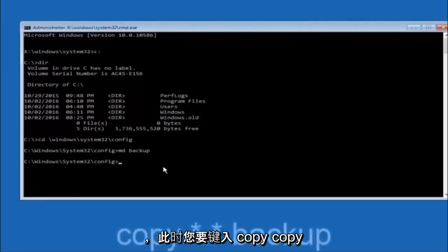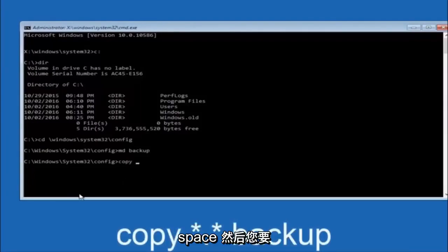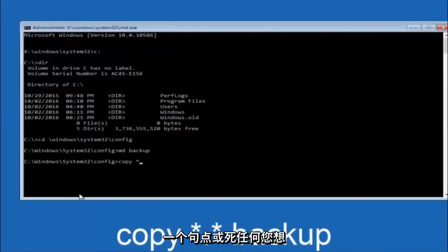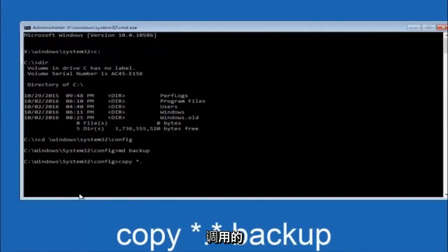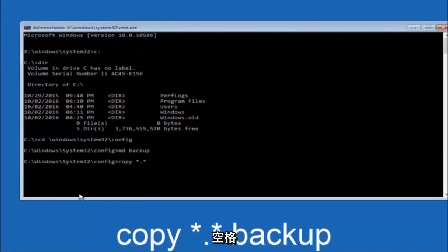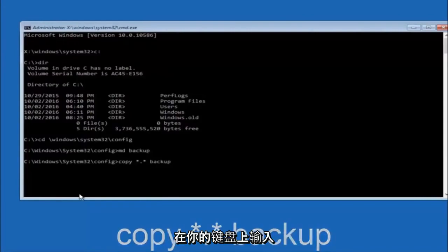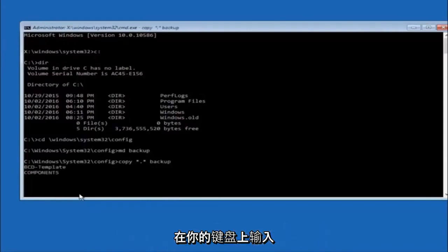At this point you want to type copy, space, then you want to do the star symbol above the 8 key, then do a period or a dot, then another star sign, then another space, and then type backup, and then hit enter on your keyboard.